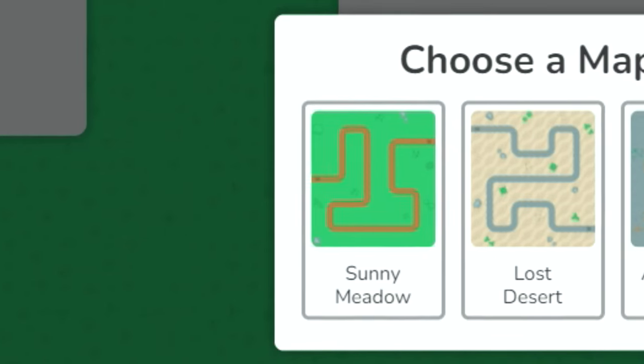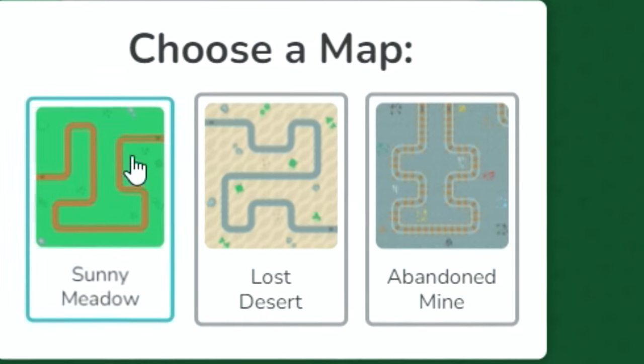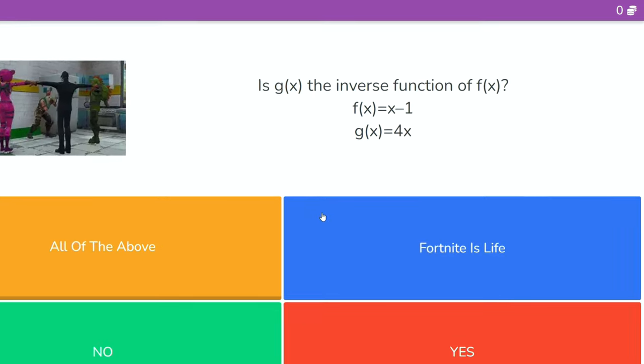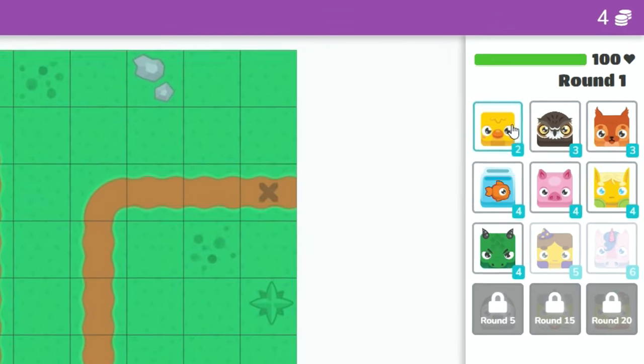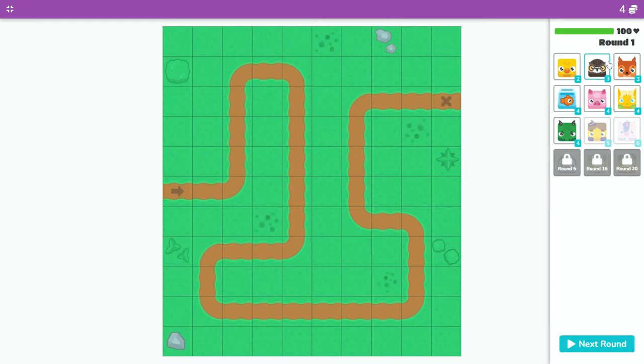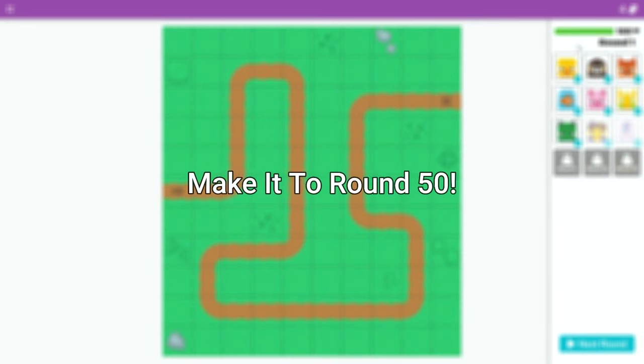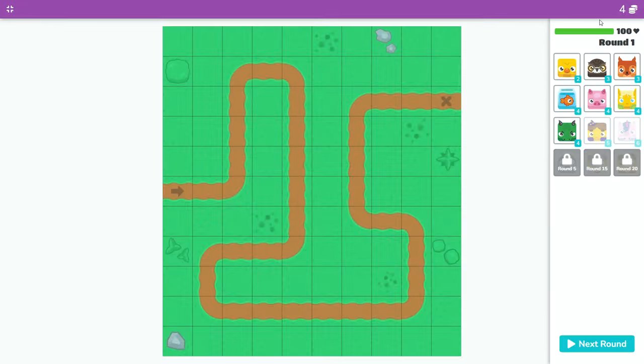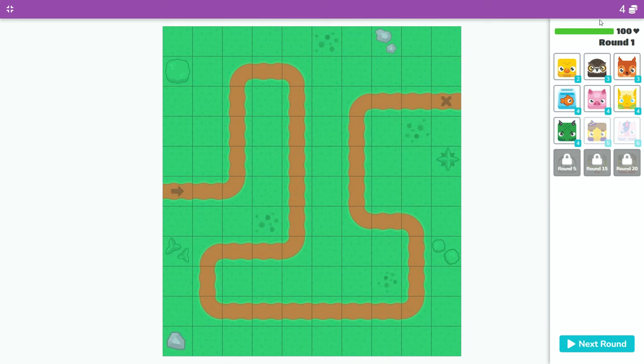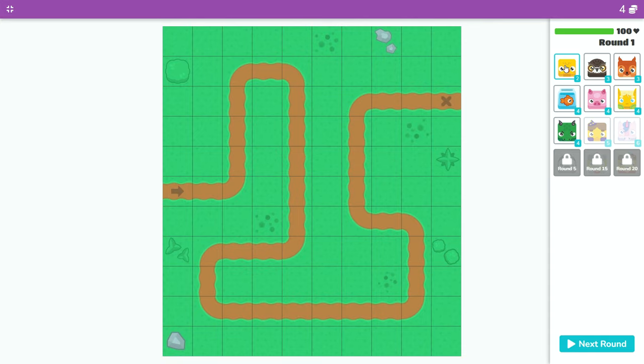You can start a new game, choose any map you want, it doesn't matter. And then you can just spam and get all these coins. What you want to do is make it to round 50 because this is going to give you a nice even number of coins and make it way easier to do this. So let me get to round 50 and show you what to do from there.